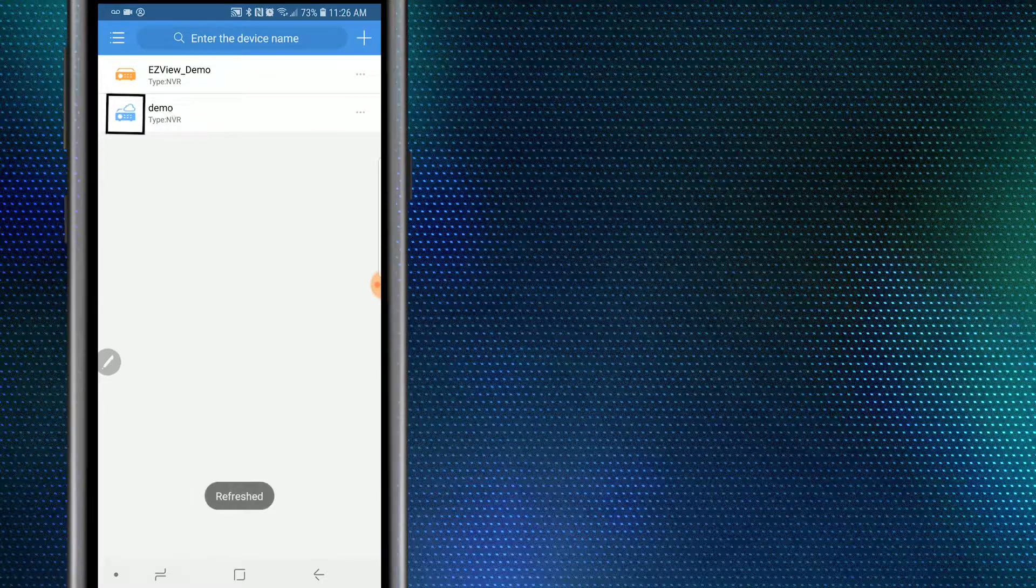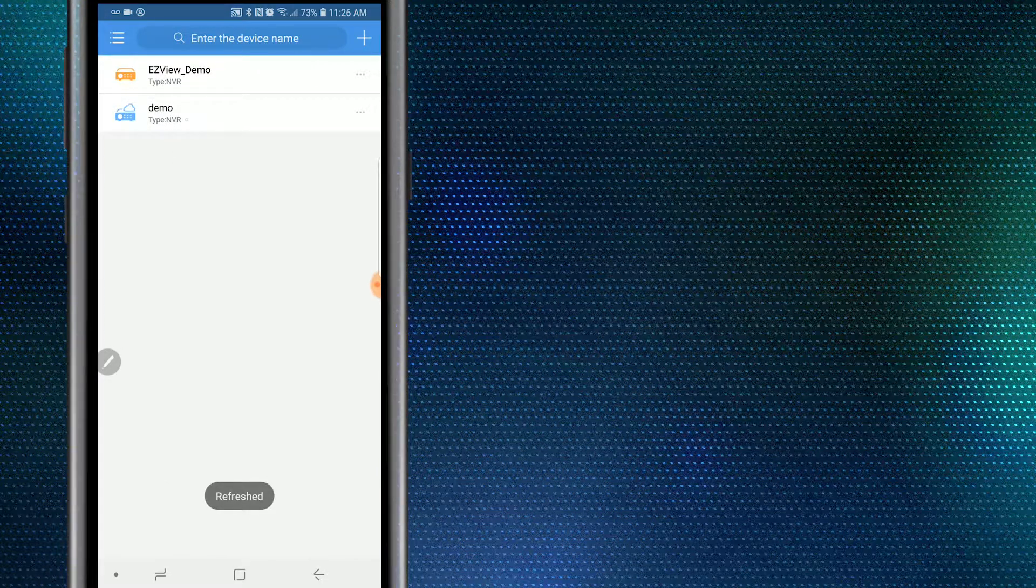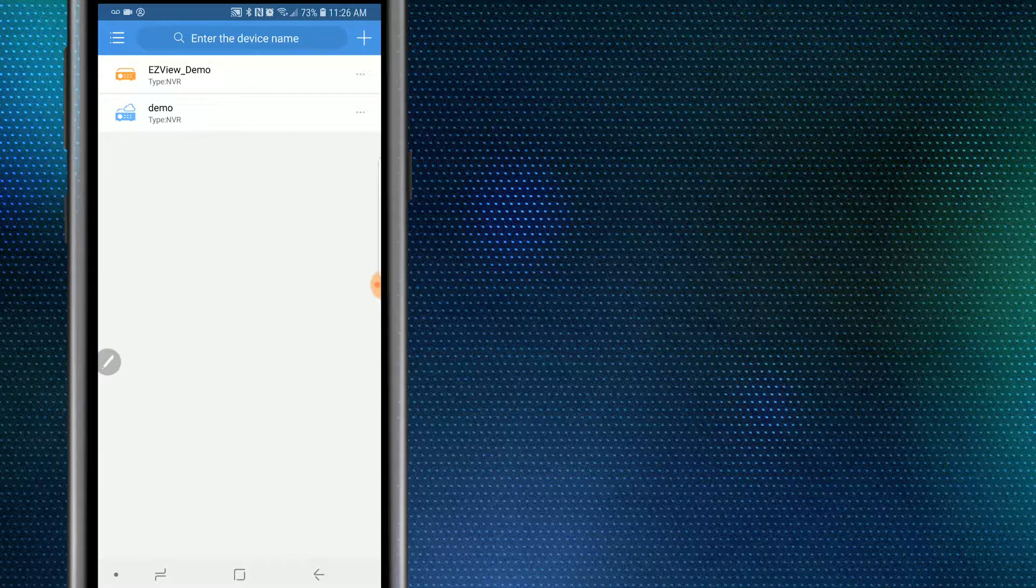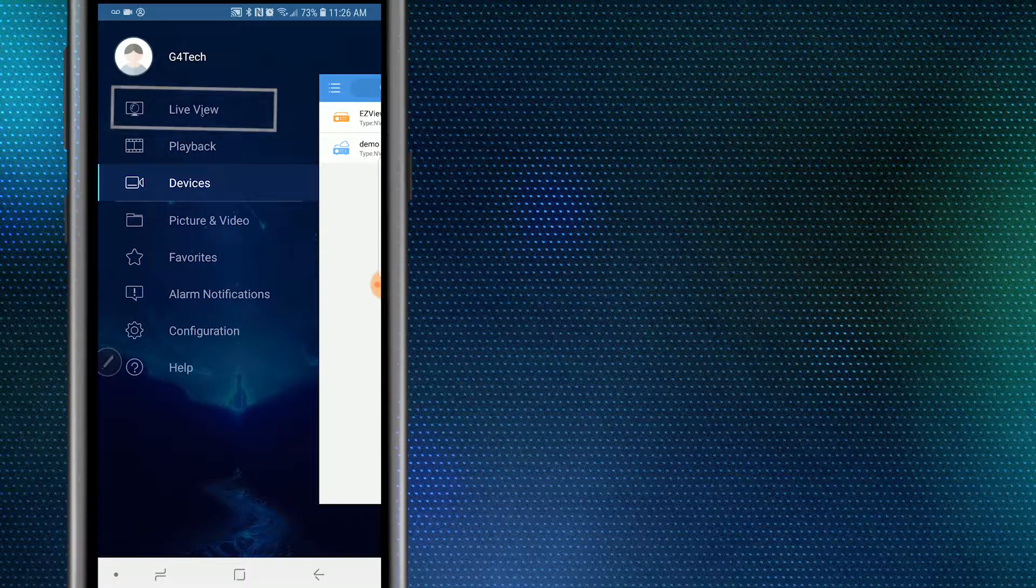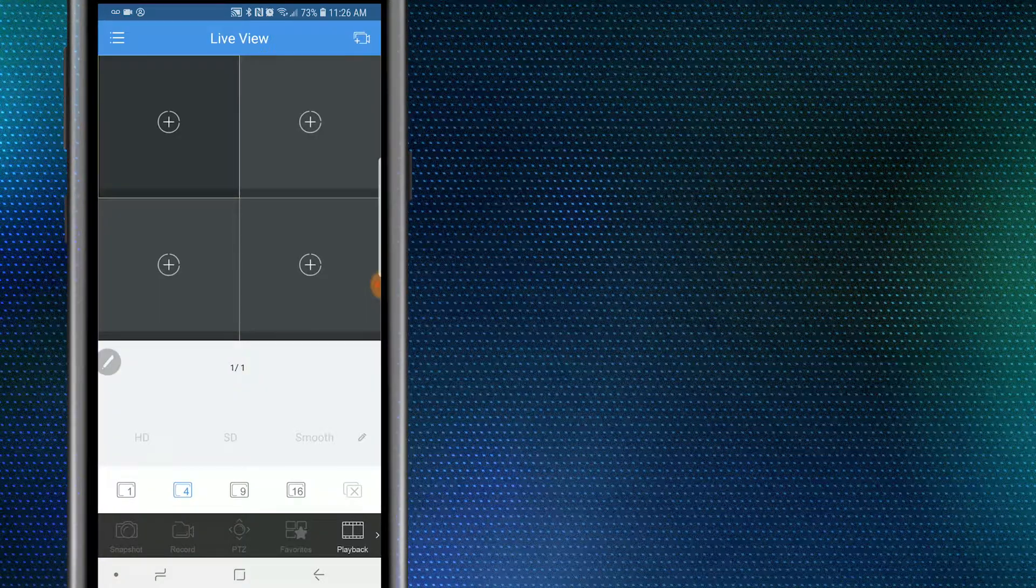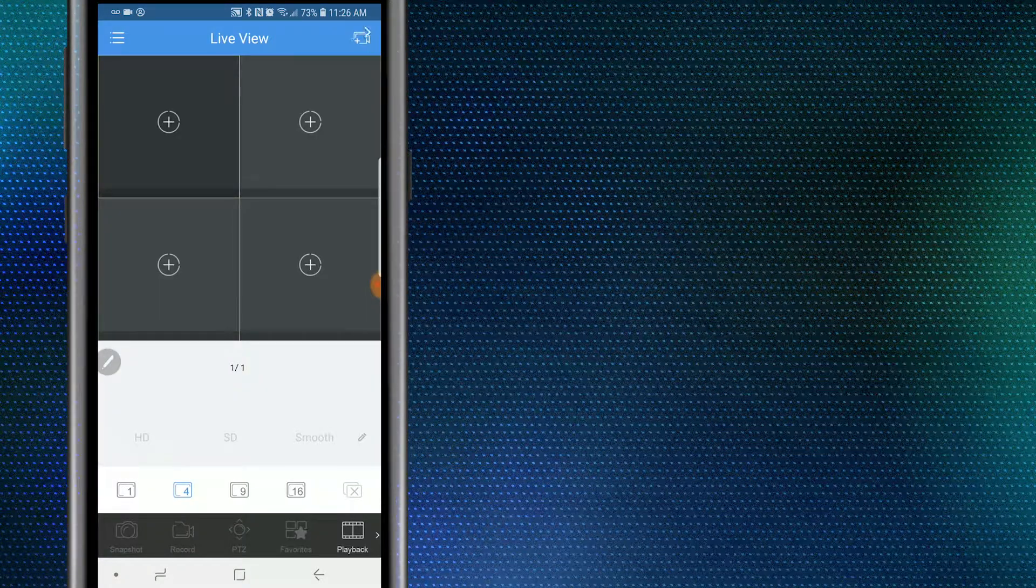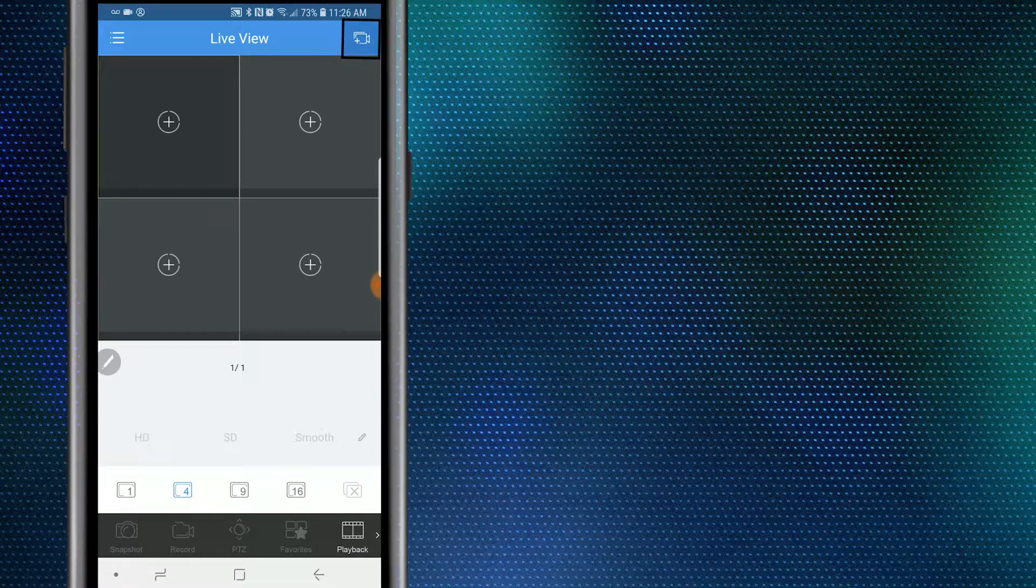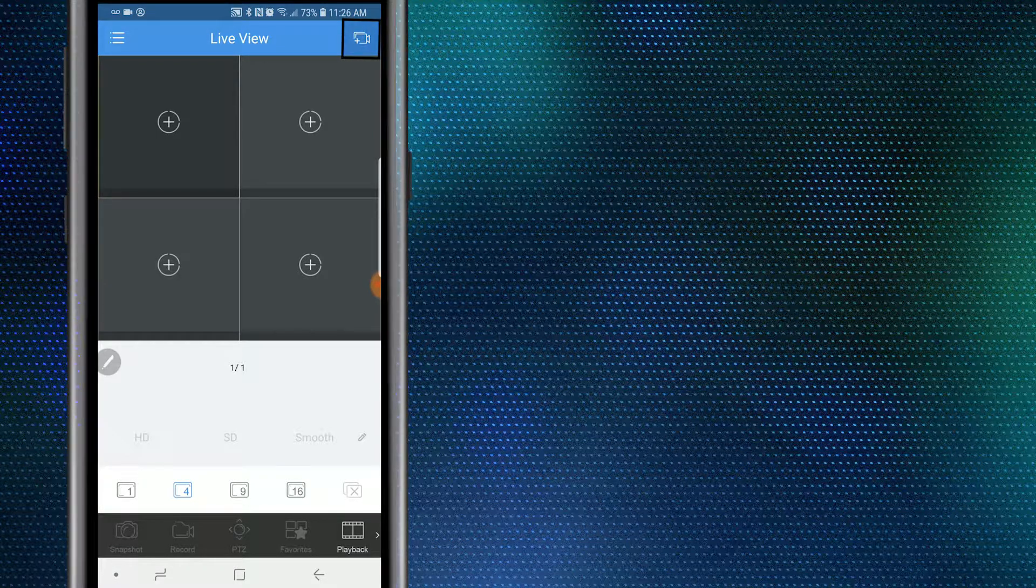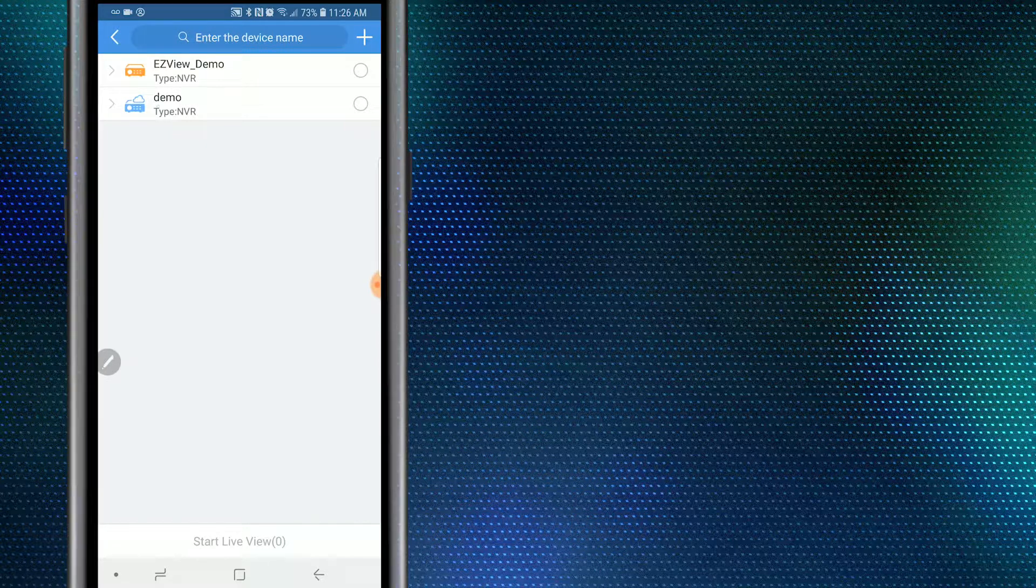Once within the live view section, select the camcorder icon located in the top right corner of the application. Here's where you can find all of the UMV equipment connected to the app.